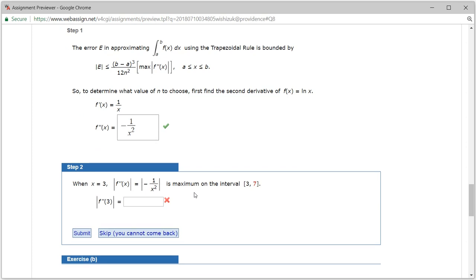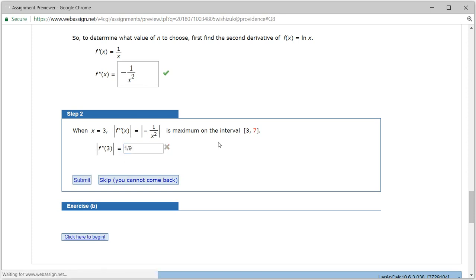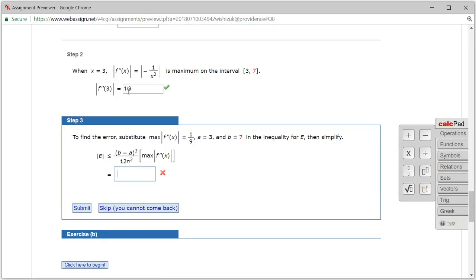Let's look at step 2. When x equals 3, the second derivative gives 1 over x squared — so it's 1 over 3 squared, which is 1 over 9. But there's an absolute value sign, so we know it's going to be just 1 over 9. Let's check that — we got this one correctly.